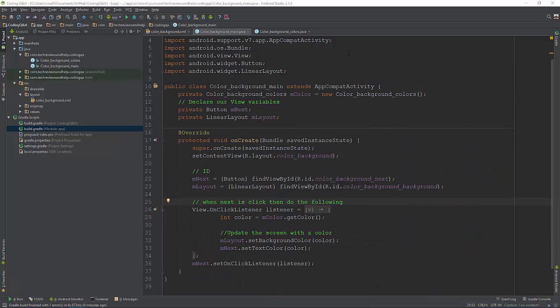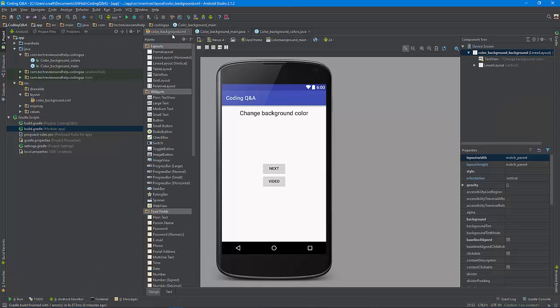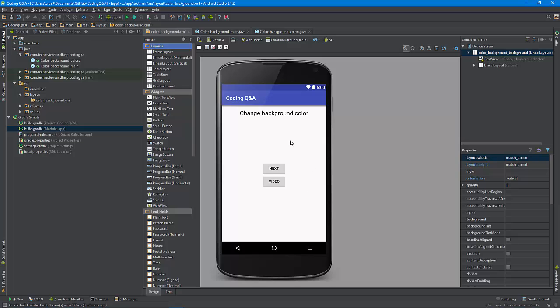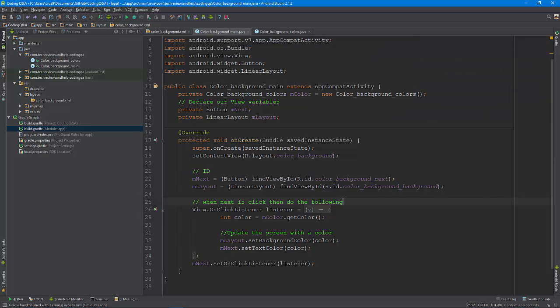So basically I got a basic setup. I'm not going to run it through emulator or whatever. But basically you have a button, you click it and it changes the background. How does that happen? I'm assuming that if you're watching this then you pretty much know the basics, the ID and whatnot.